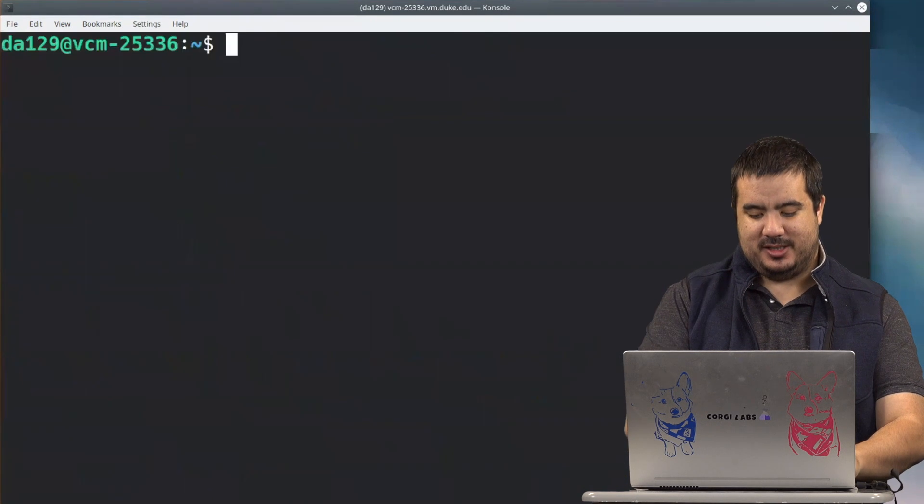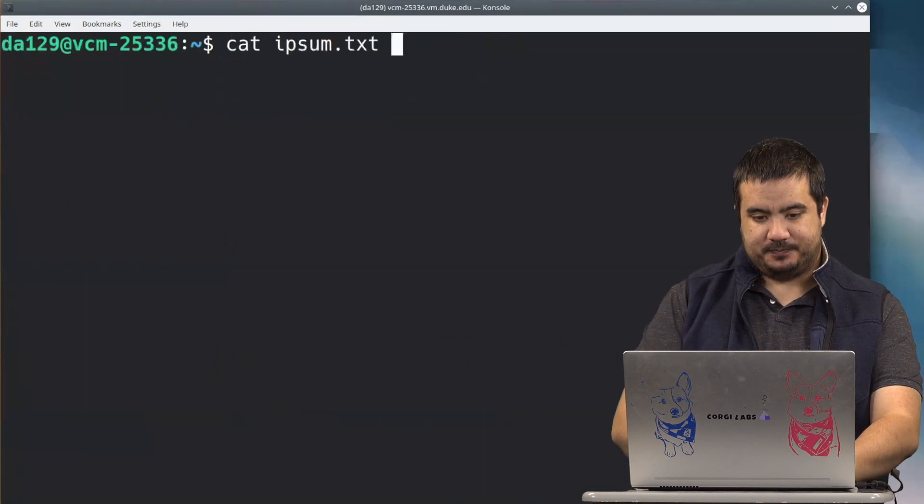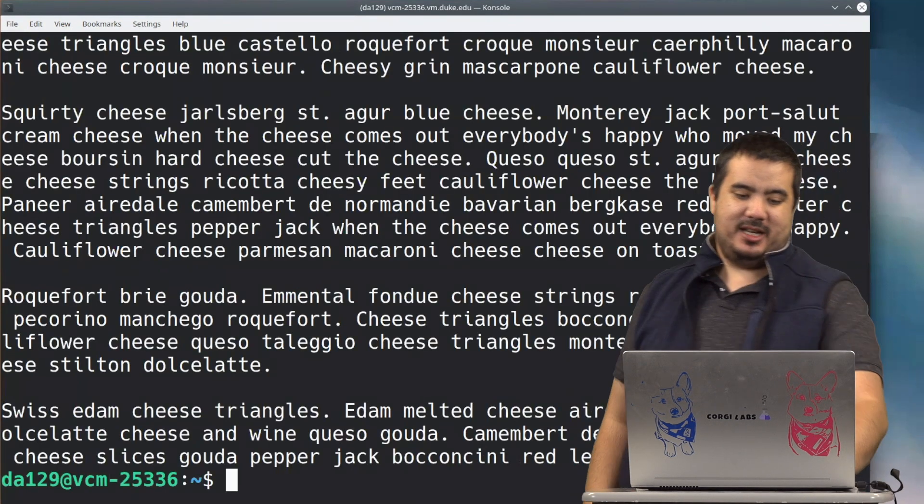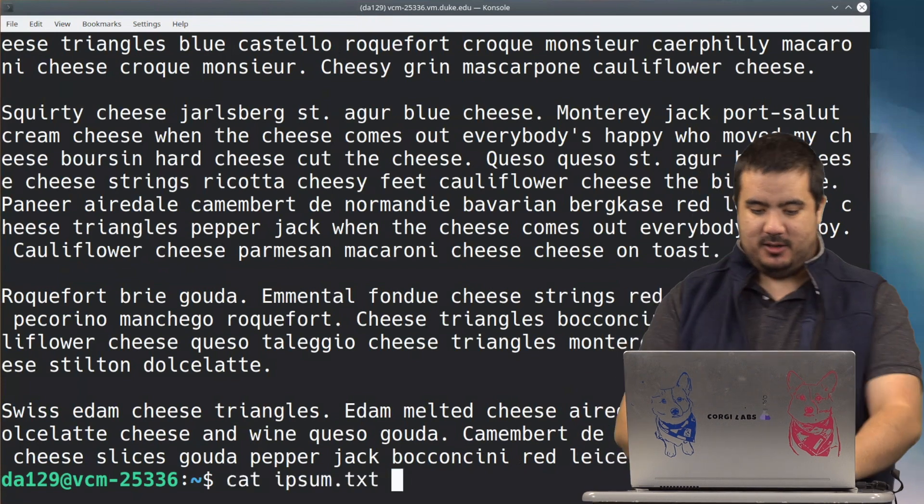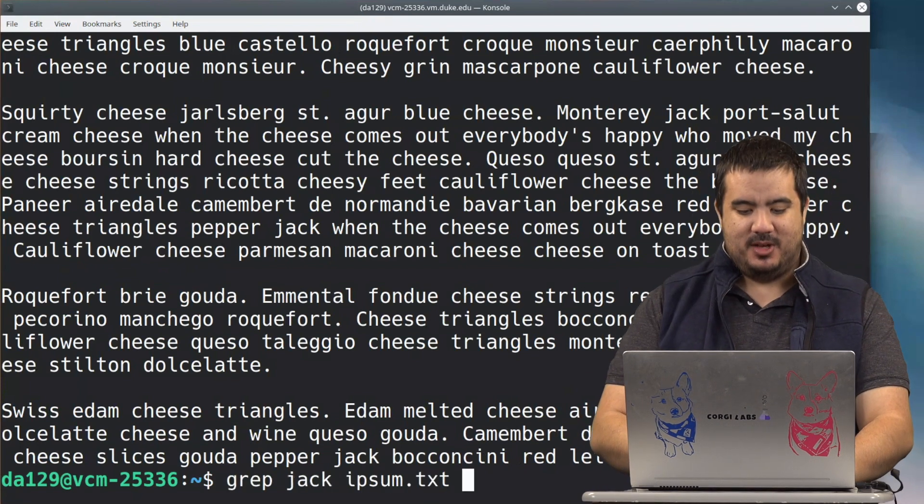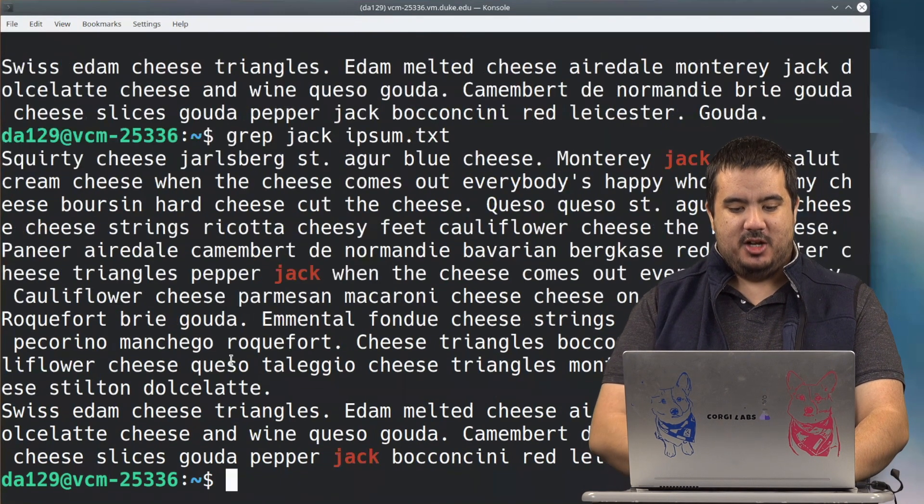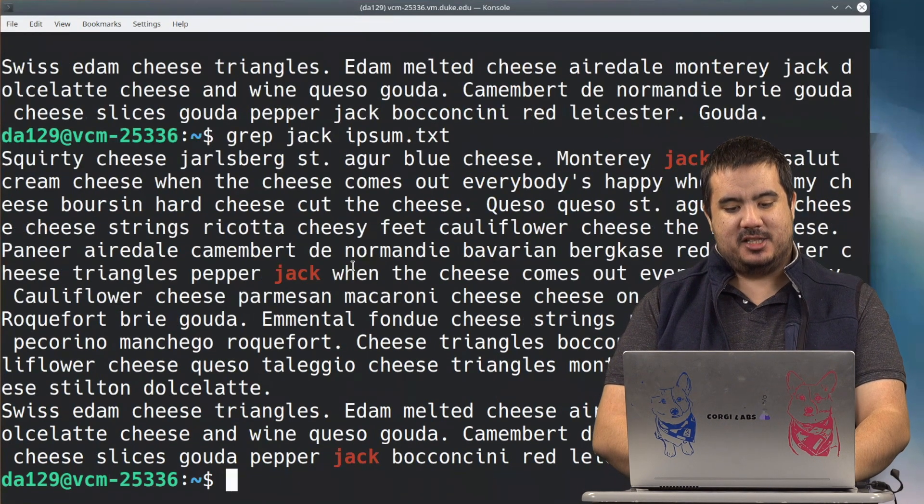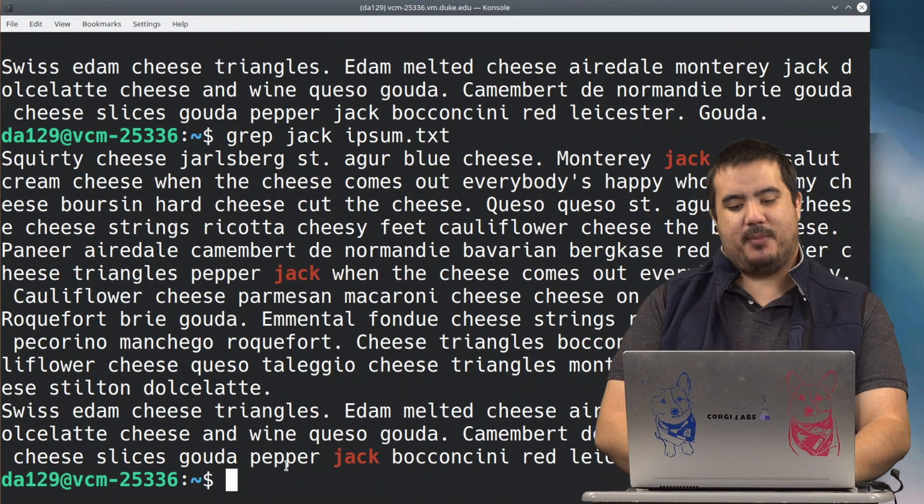So when we're doing this grep ipsum.txt, we're only getting back lines where it has that matching value on it.